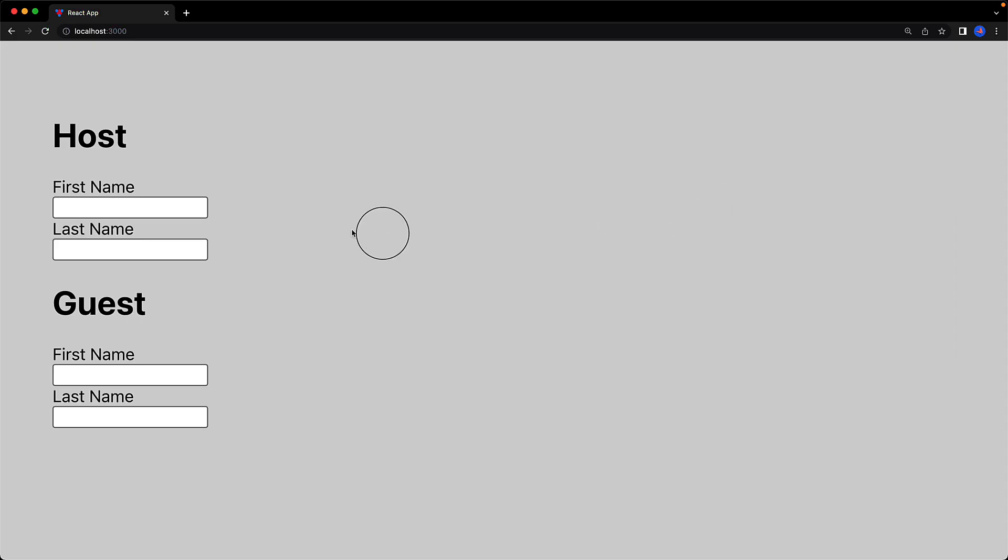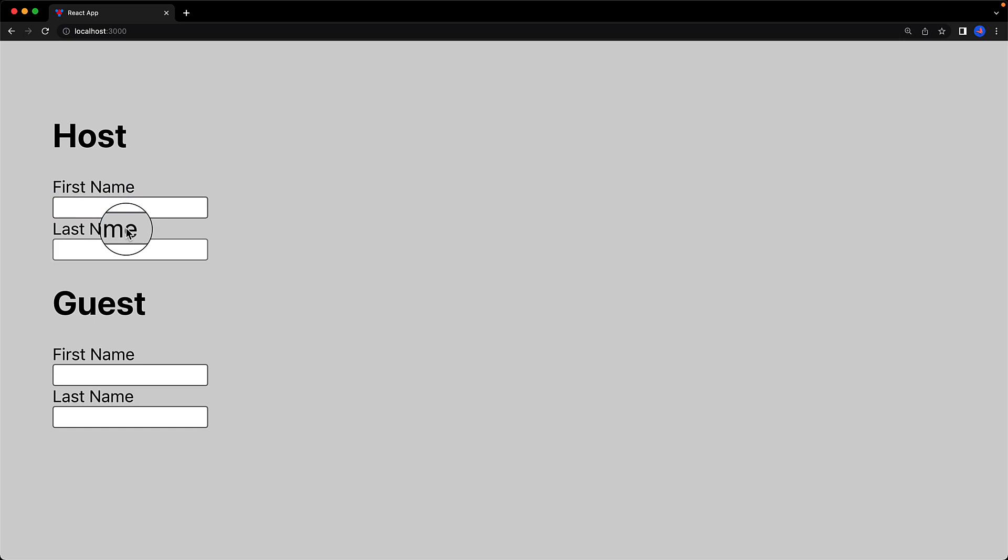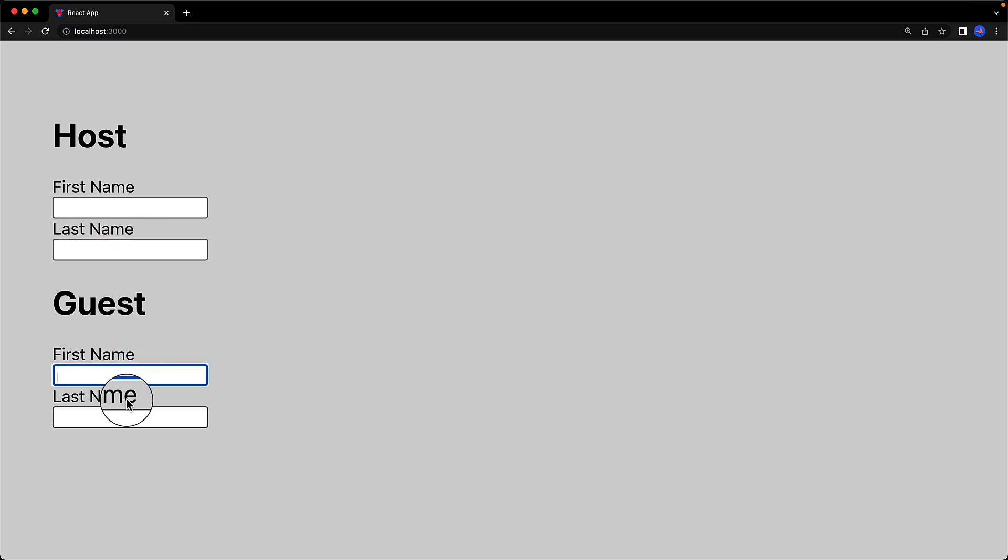Now with this change in place, clicking on the first name and the last name labels for the host takes us to the host inputs, and clicking on the labels for the guest takes us to the guest inputs.